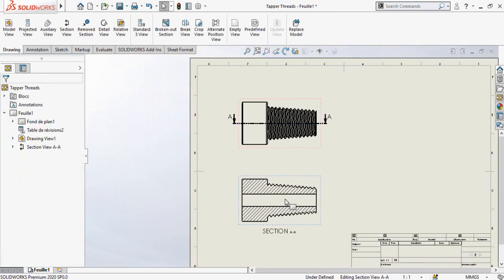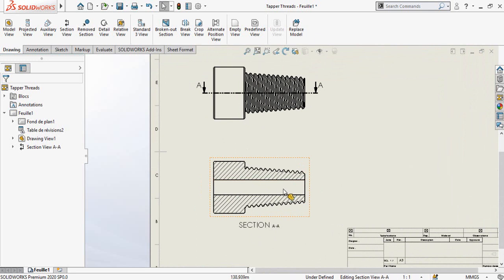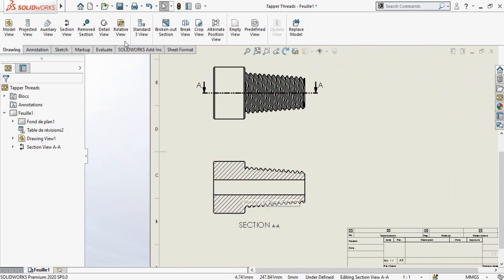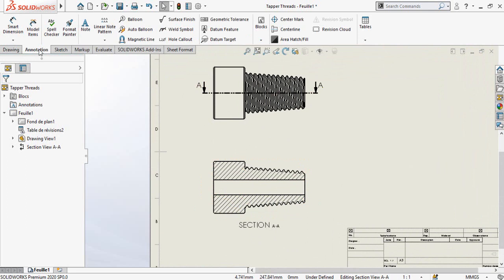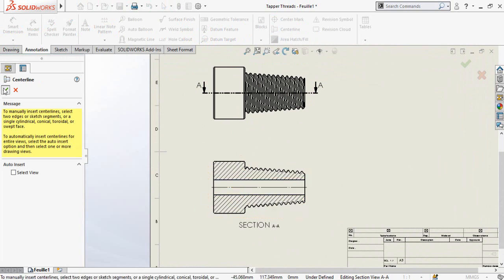Press OK. There is no center line here, so go to the Annotations tab, select Center Line, then select this hole and press OK.